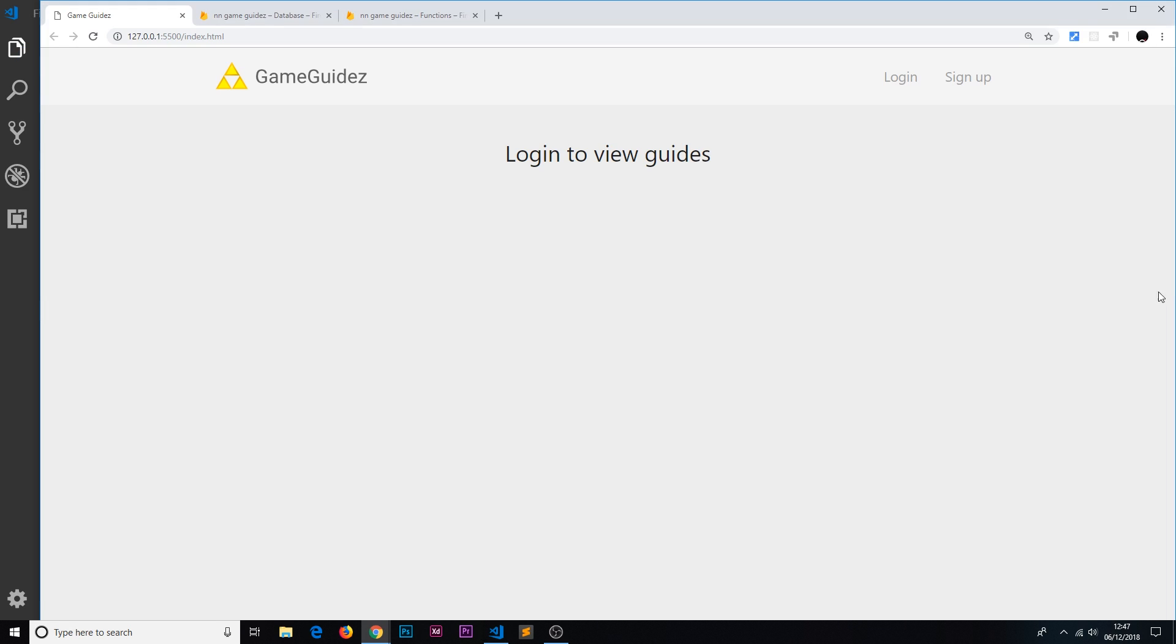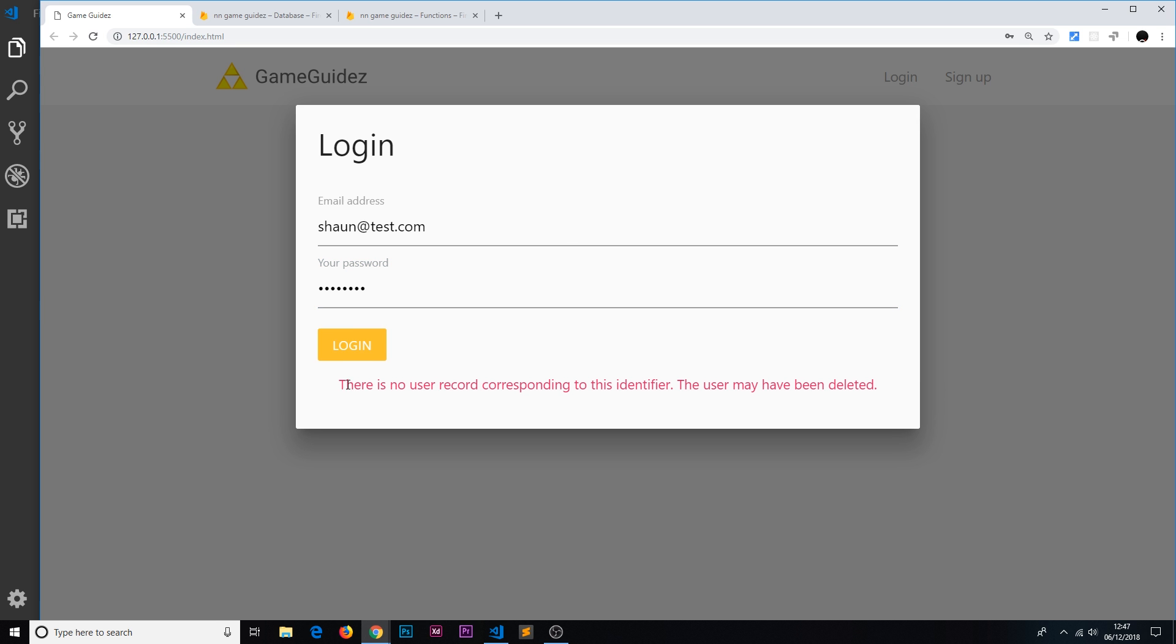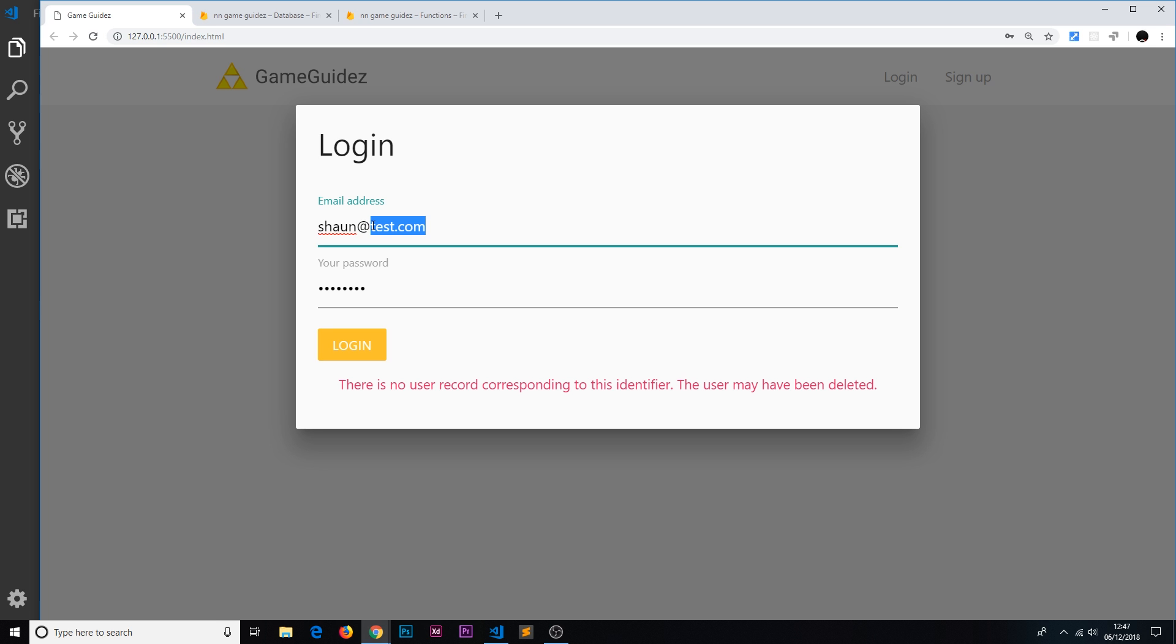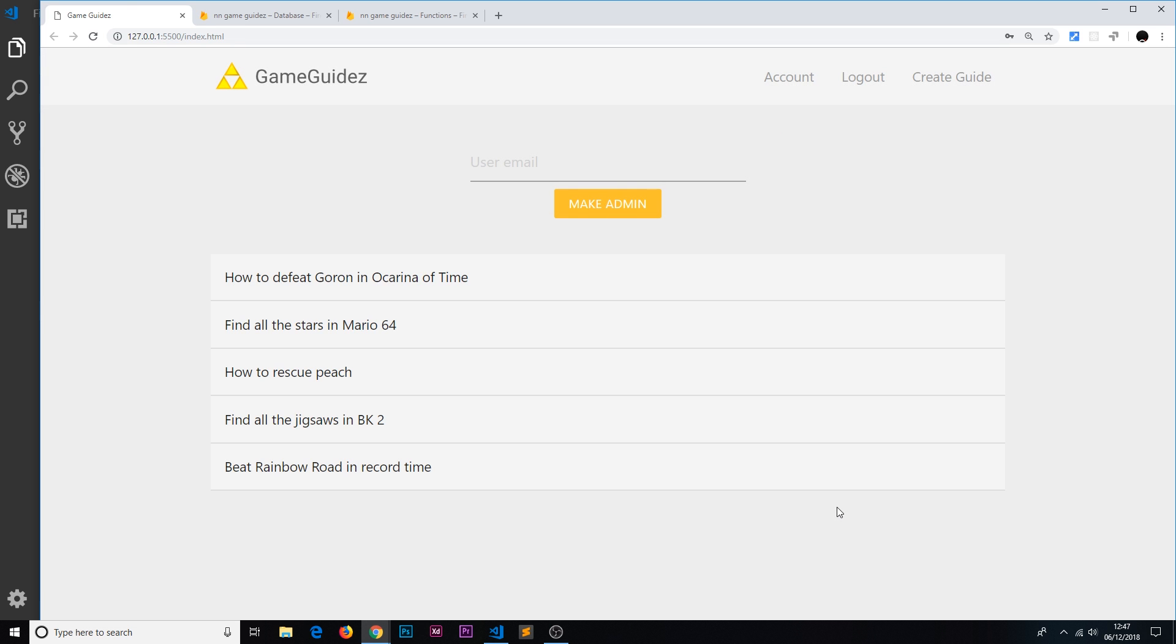Save that and try logging in. If I try to log in with something that doesn't exist, sean at test.com and then test one two three four, try to log in then it says there is no user record. Let's try logging in with something that is correct, sean at the net ninja.co.uk, only this time the password I'm just going to do test so the password is wrong. Login, the password is invalid. Let's make sure it's right, try logging in and that works, awesome. So there we go my friends, that's just a quick video to show you how to catch any kind of errors when a user is logging in or signing up and how to show those in the browser.